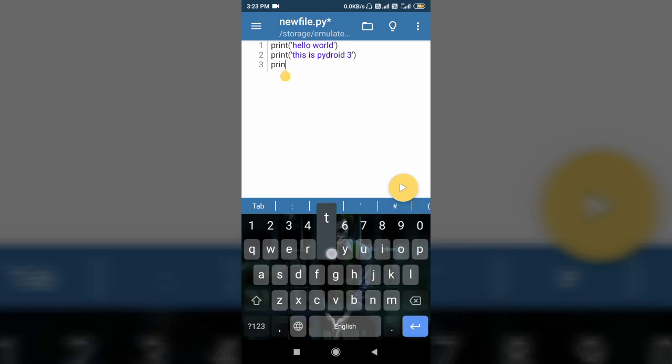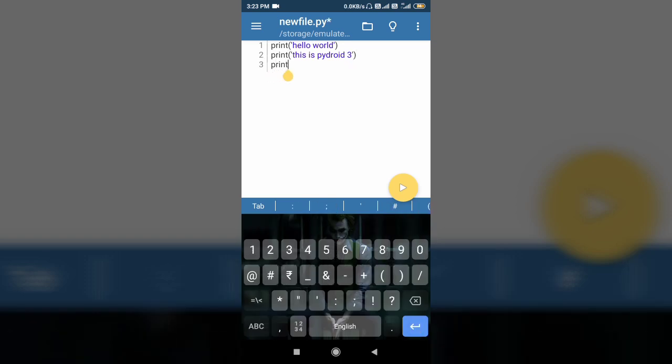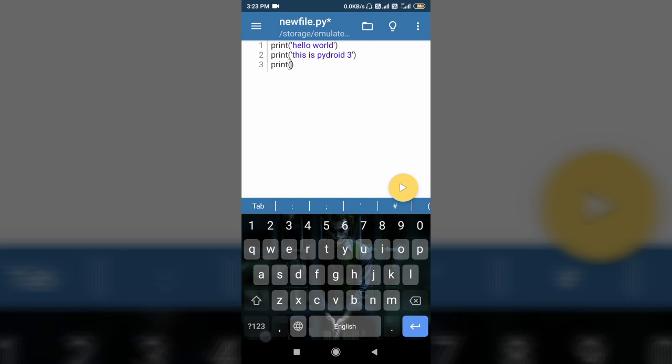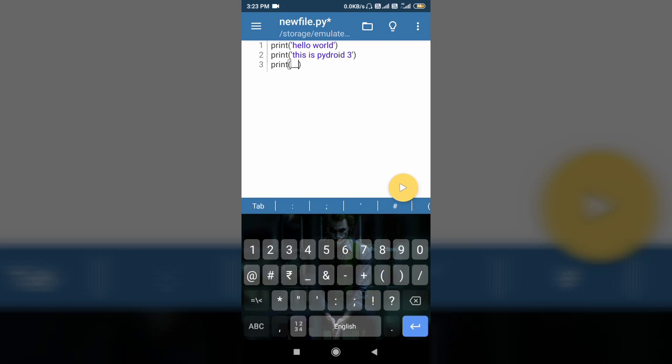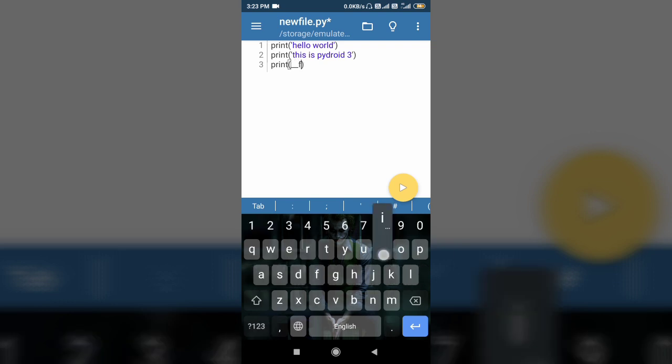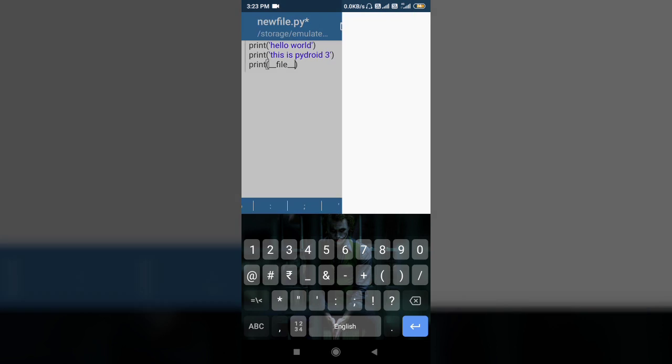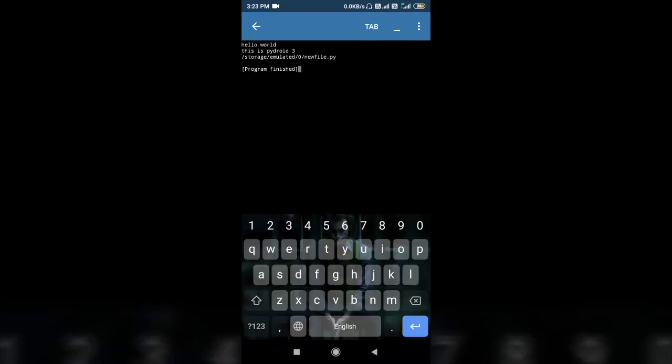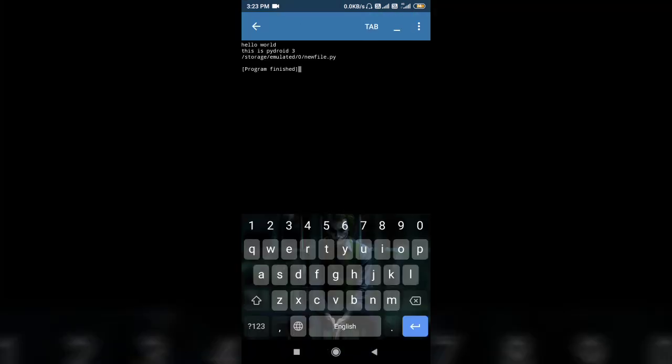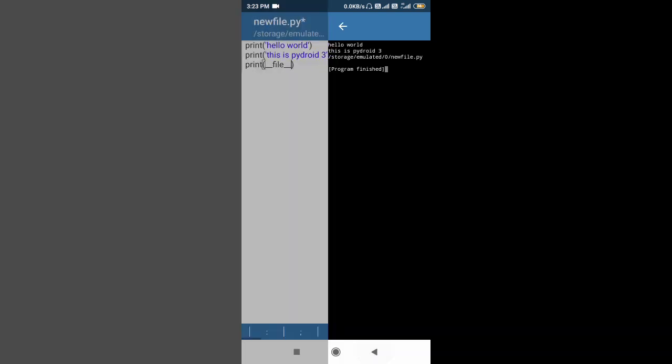So just write this one line code in the file, and when you run it you will get the location of your file. See, this is the location of file: storage emulated 0. This is the general location of internal memory. This is the parent internal memory. If you open your internal memory, you will see your new file dot py file there. So this is how you can use files.